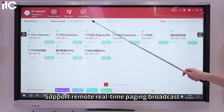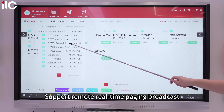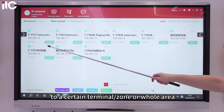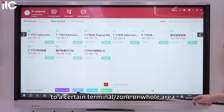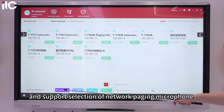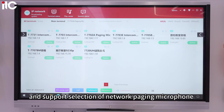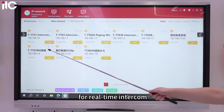Support remote real-time paging broadcast to a certain terminal, zone, or whole area. Also supports selection of a network paging microphone for real-time intercom.